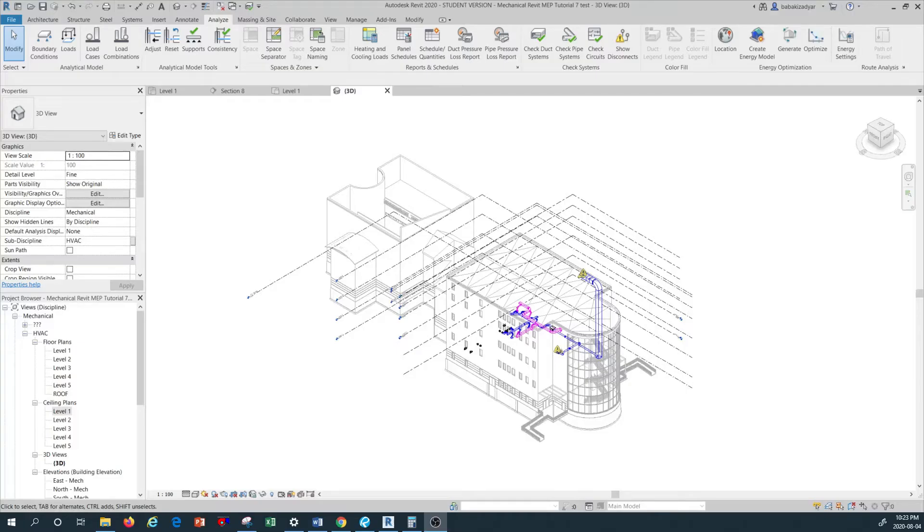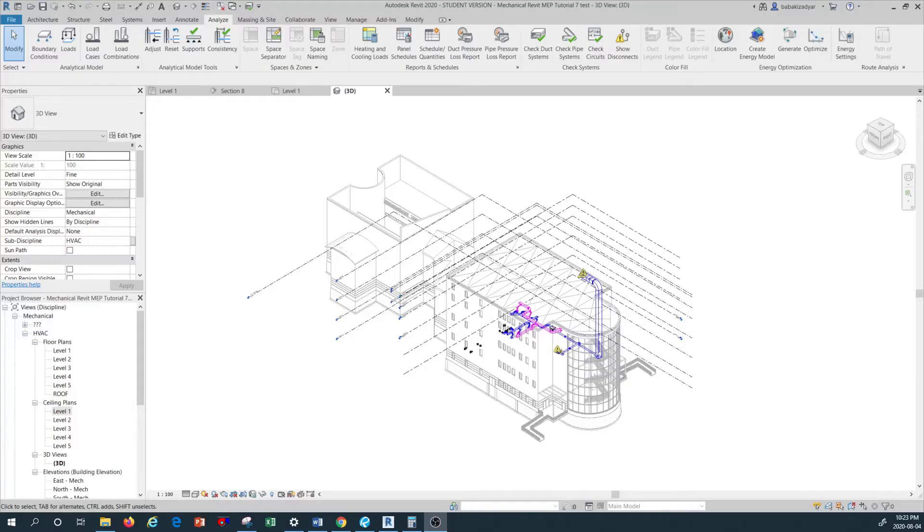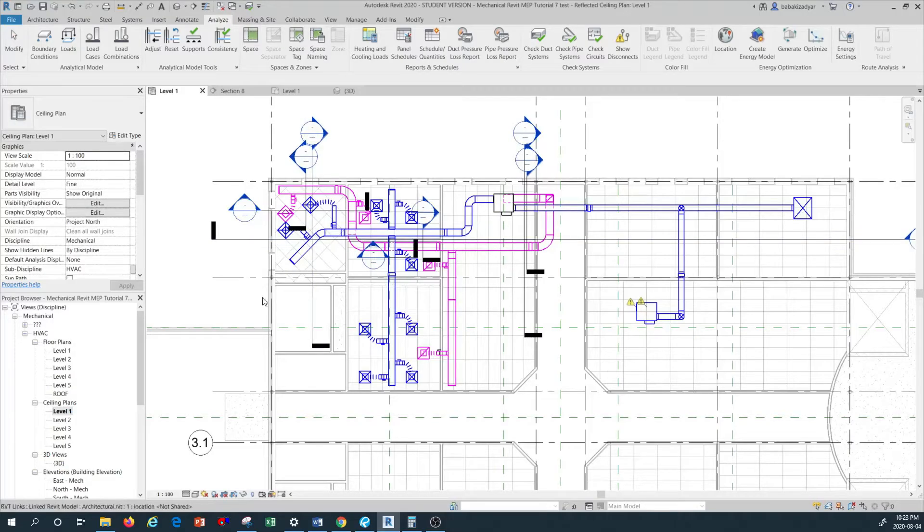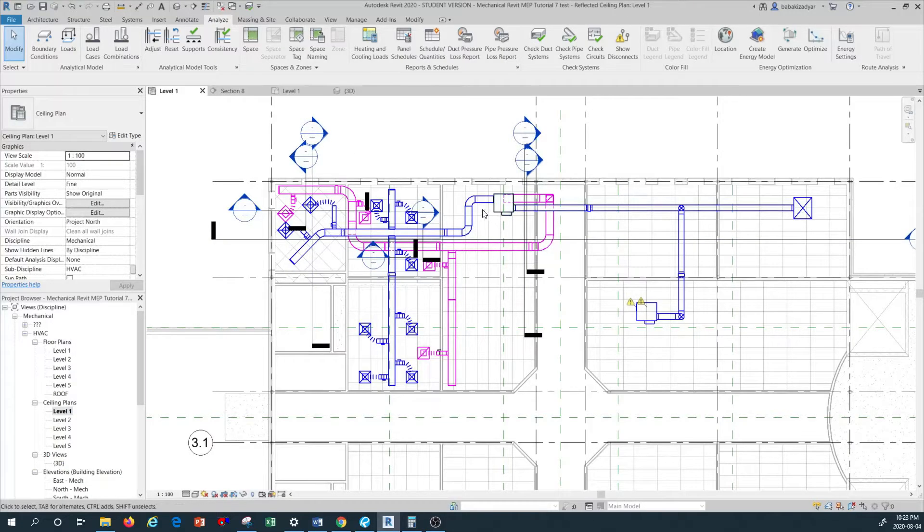In this tutorial we're going to also inspect our ductwork to see the pressure loss, total pressure, and the flow at each section of our ductwork. Let's go to the project browser to the ceiling plan level one to see where we are so far. We have developed our supply and return ductwork and the relevant diffusers, air supply diffuser, and air return diffusers.